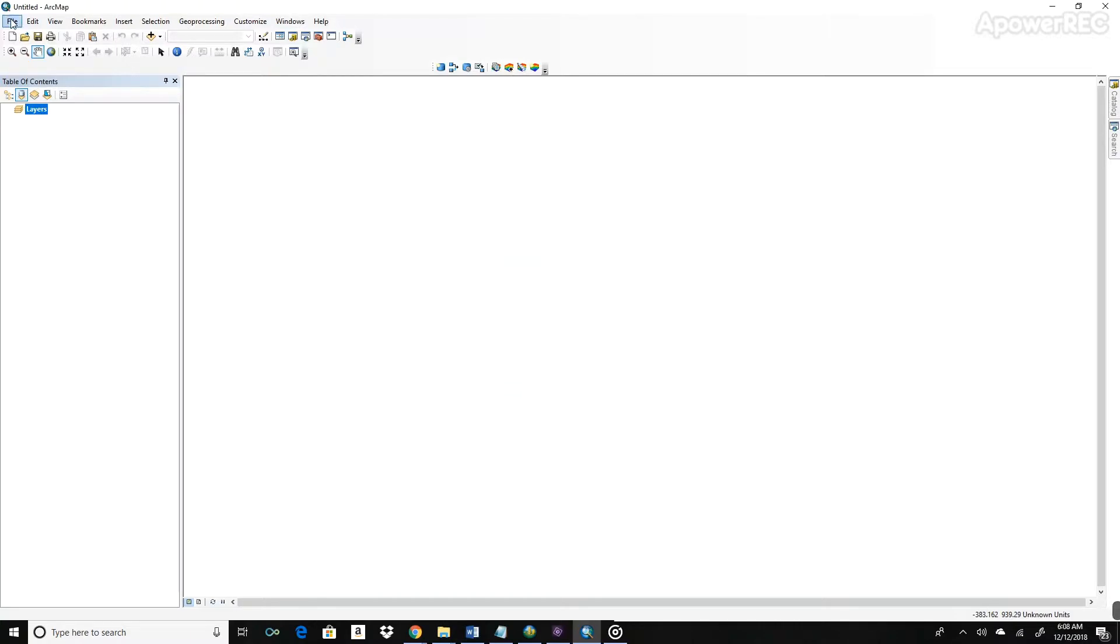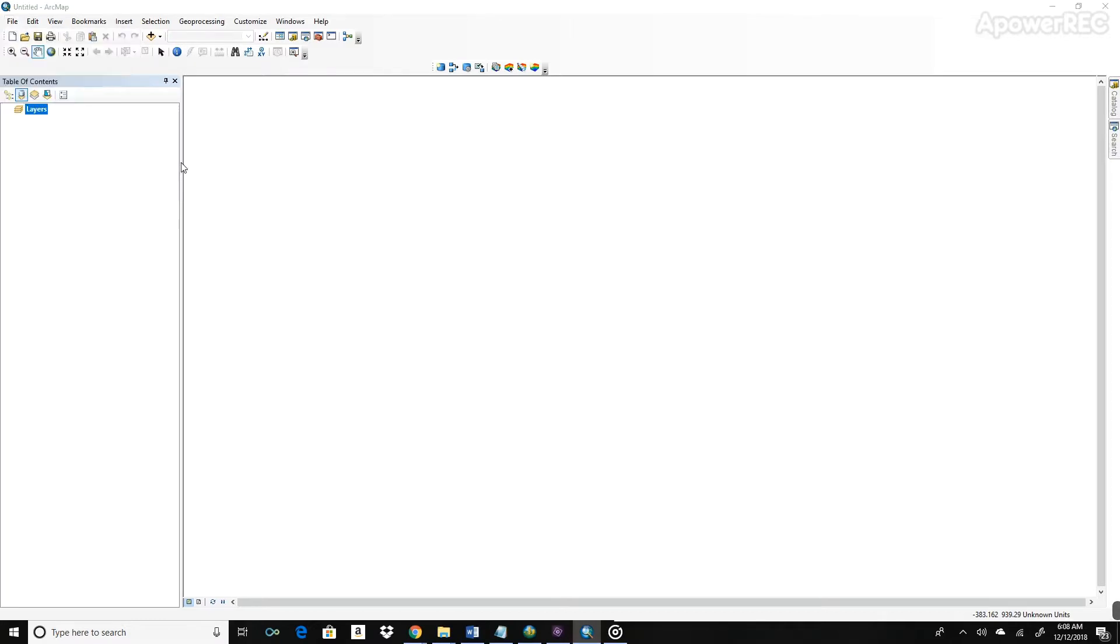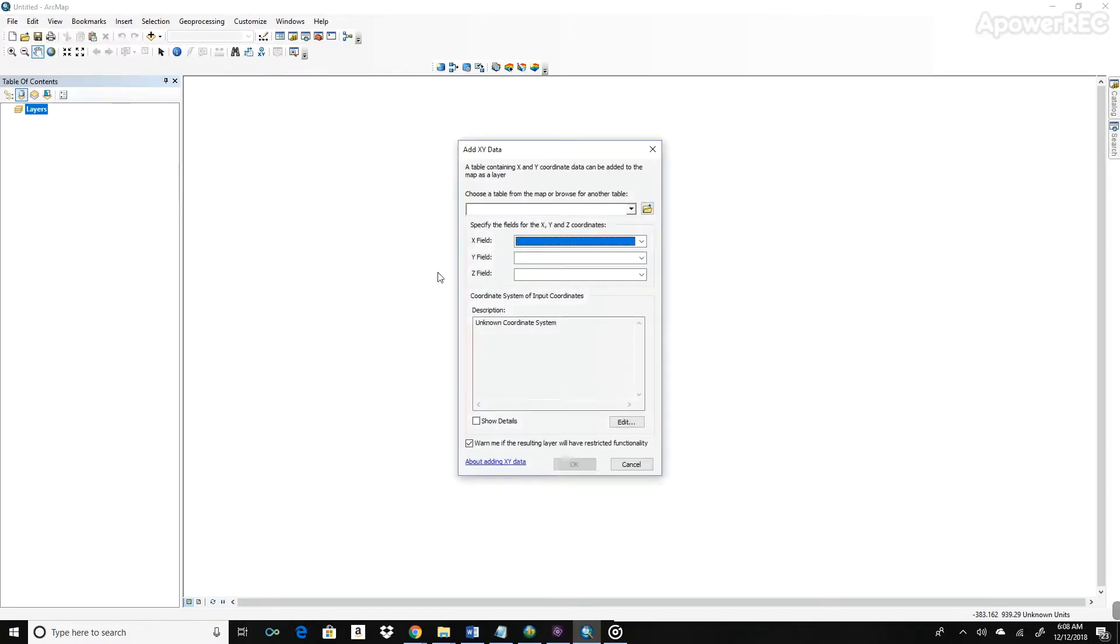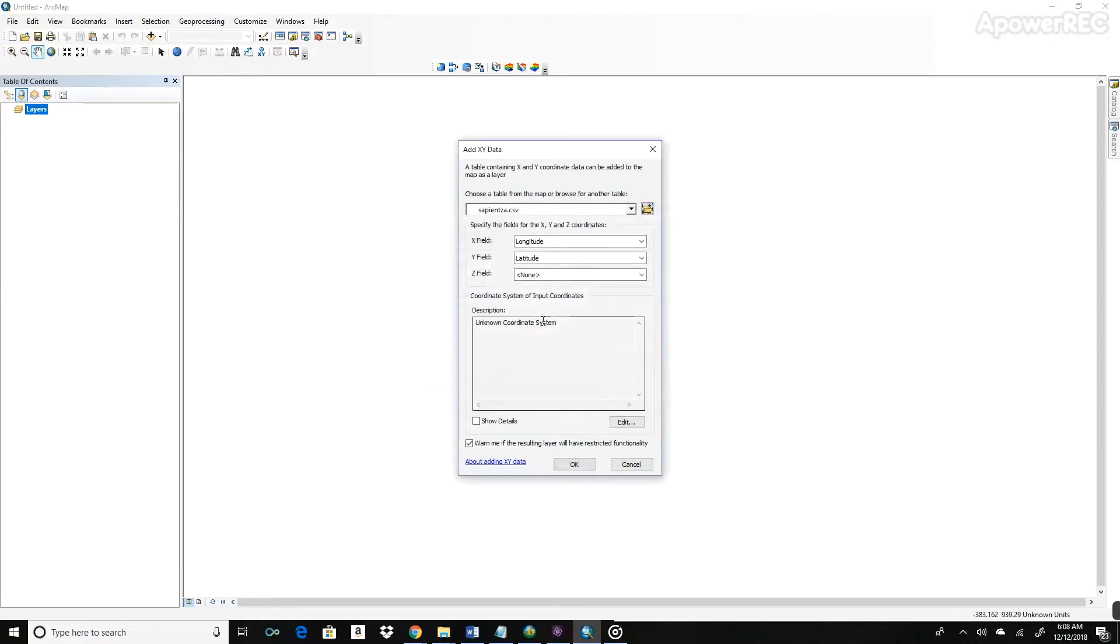First, let's import the raw data that we saved in the last tutorial. So go ahead and say File, click File, Add Data, Add XY Data. And we can only upload data that's saved within this ArcGIS directory. It's just kind of a weird thing about the software. So you have to do that beforehand. Go ahead and open it up. I saved it under this CSV file.